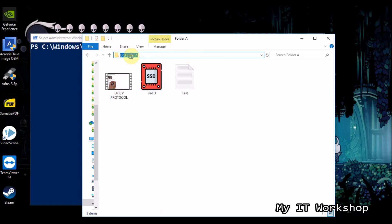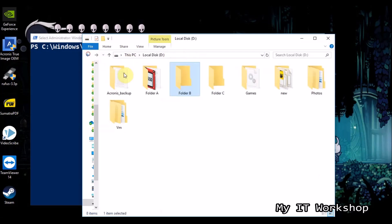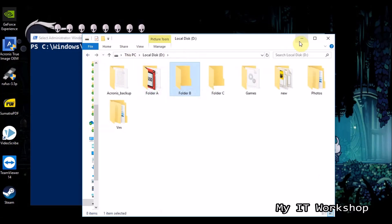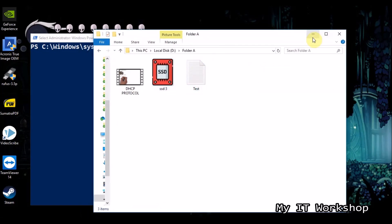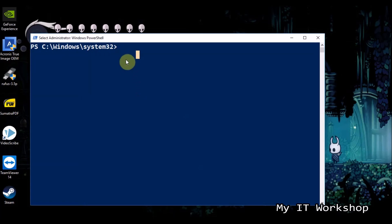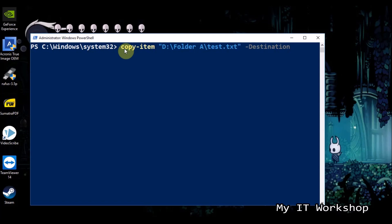You can see the path and the name of any of the files. I'm going to copy the text file first. The command is Copy-Item — very straightforward. We need the source path, which is folder A, and the filename: test.txt. They must be in quotation marks because they are paths, not commands.